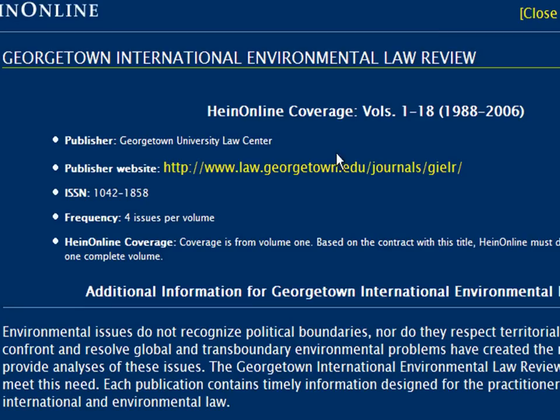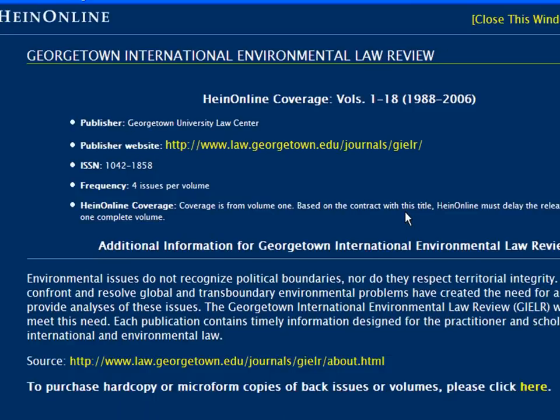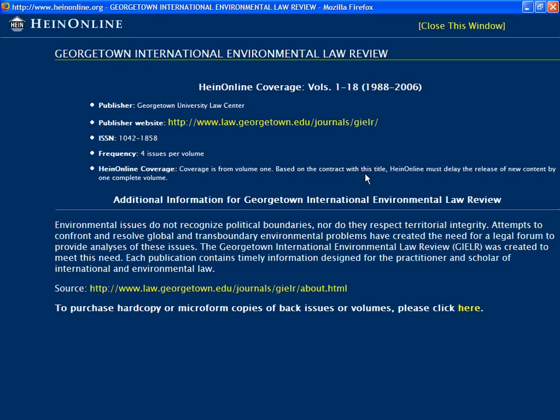If the information is available, the More Information feature will display the publisher of the title, the publisher's website, the ISSN or ISBN number when available, the frequency of the title, as well as HeinOnline's coverage. In this case, the journal publishes four issues per volume. However, HeinOnline's coverage is delayed by one complete volume, so you will find volumes up through the end of 2006 in HeinOnline.